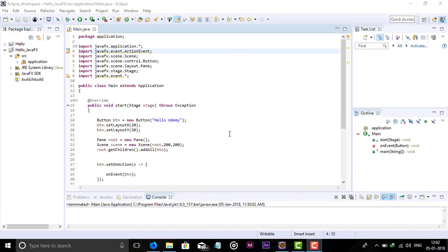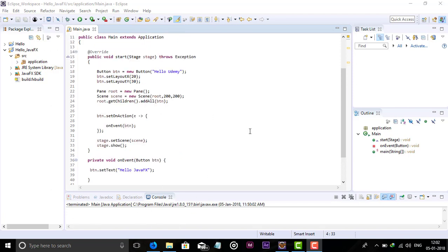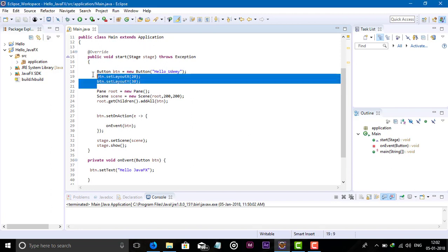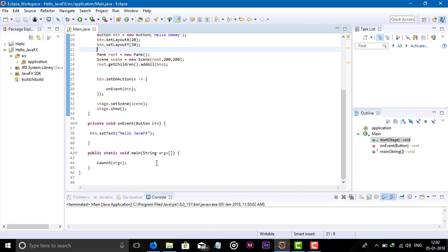The main use of Scene Builder is that we can drag and drop components like buttons, and we don't need to write the XY code in the file. For this we can use Scene Builder.